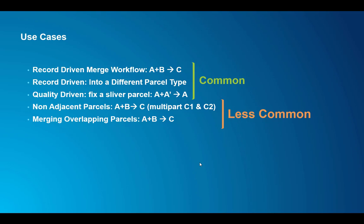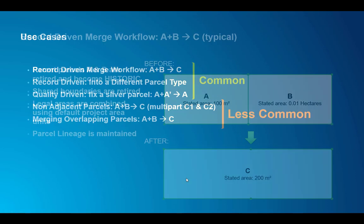Another one is quality-driven. You notice a sliver somewhere and you just want to fix that into the real parcel. So you're basically getting rid of the sliver parcel without creating a small gap there. And the less common workflows are when you merge non-adjacent parcels, for example two parcels on opposite sides of the road, and create a multi-part feature. Another less common one is merging overlapping parcels and we'll see those as well.